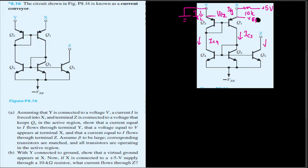This is IC5 for the NPN transistor since for NPN the top part is the collector. In Part A we proved all currents are equal because all the BJTs are matched, forming current mirrors so the exact same current flows everywhere. Here we connect Y to ground, so V2 equals zero.